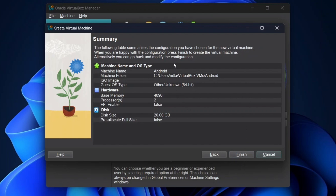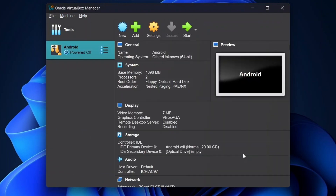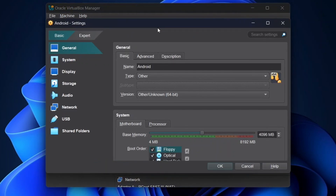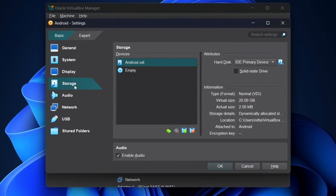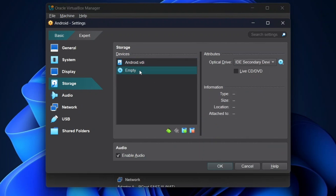Now click on Finish. Now click on the Settings icon and go to Storage options. Click on Empty, then click on the Add button and add the ISO file we have downloaded.